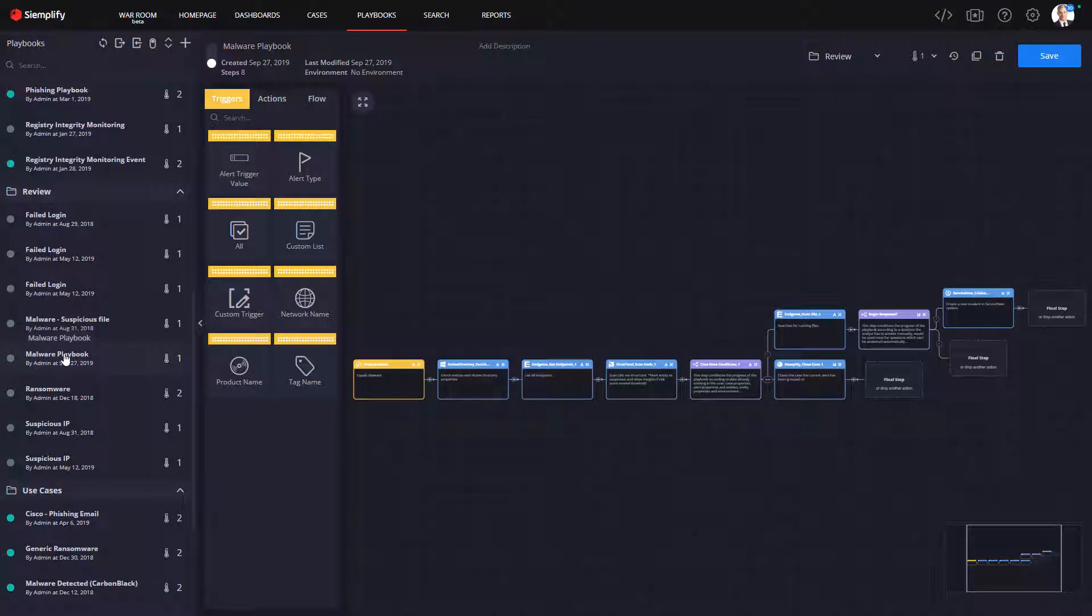Let me show you how easy it is to not only create a playbook to triage, investigate, and respond to malware, but to use this malware investigation to initiate automated threat hunting with Endgame.